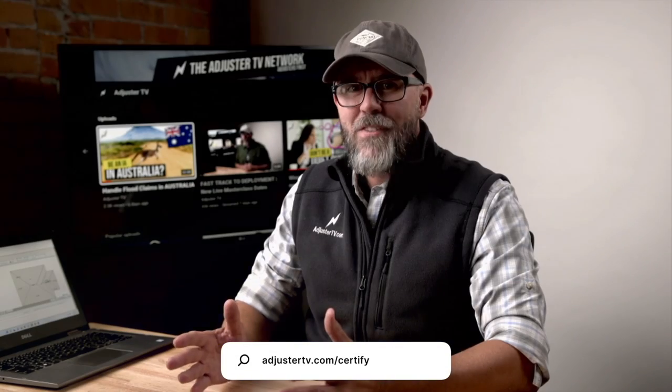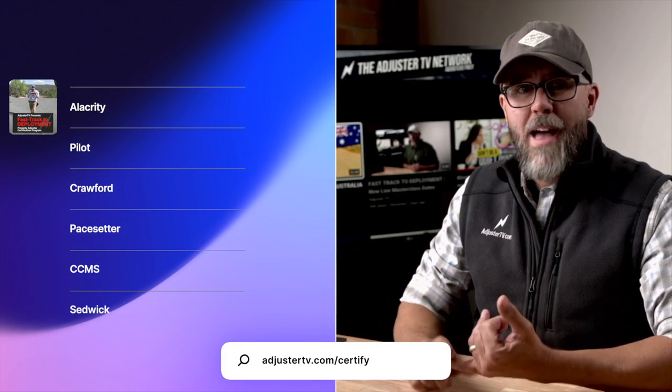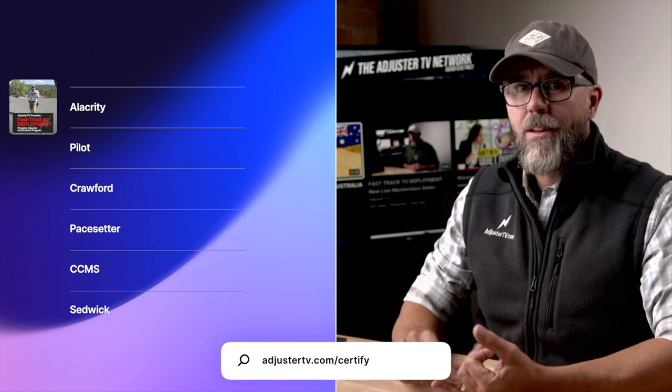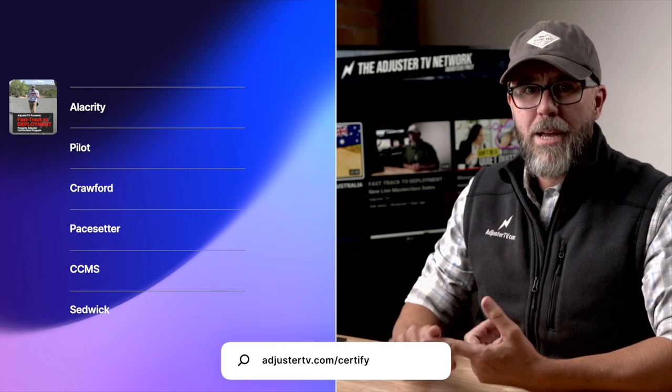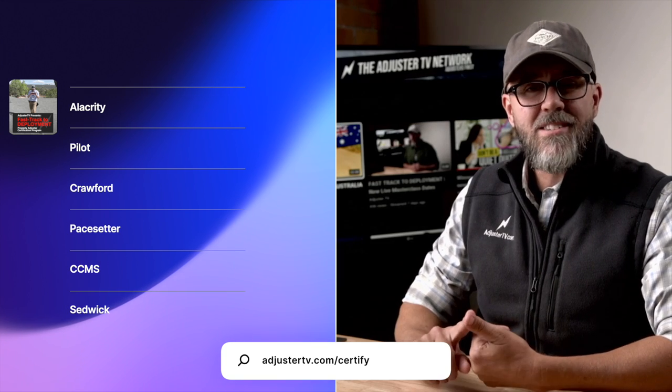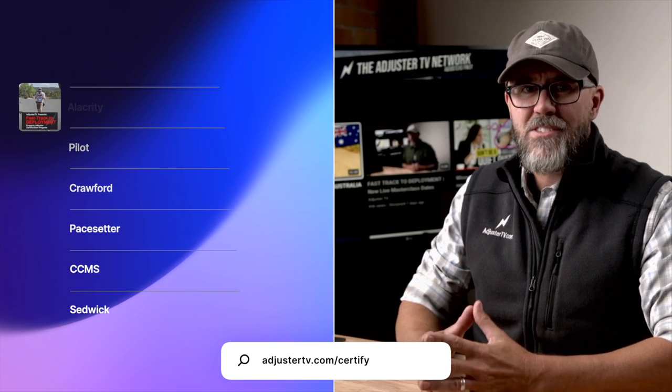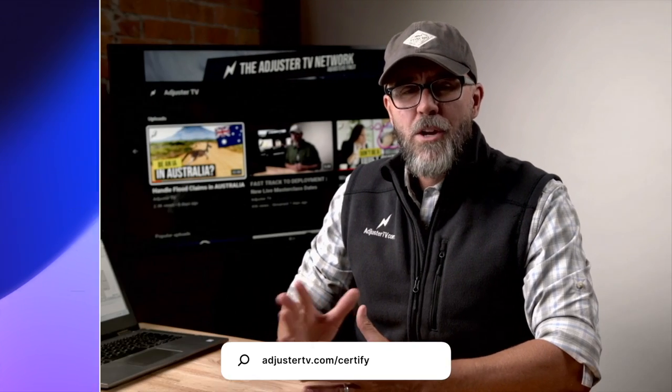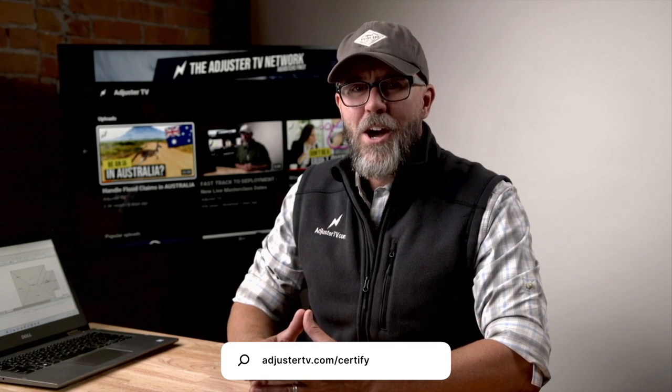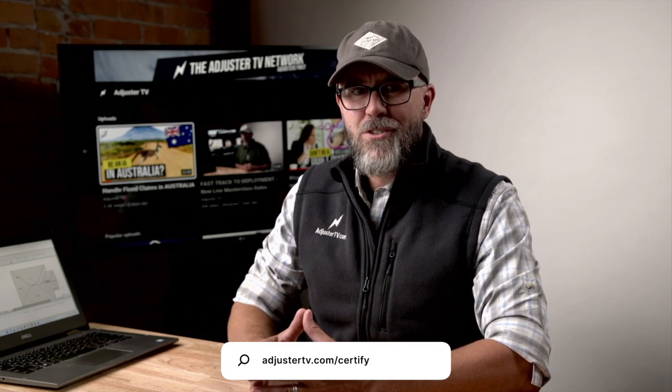The Fast Track to Deployment Certification is honored by Alacrity, Pilot, Crawford, Pacesetter, CCMS, and Sedgwick. Enrollment for this unique program is open right now at adjustertv.com slash certified.